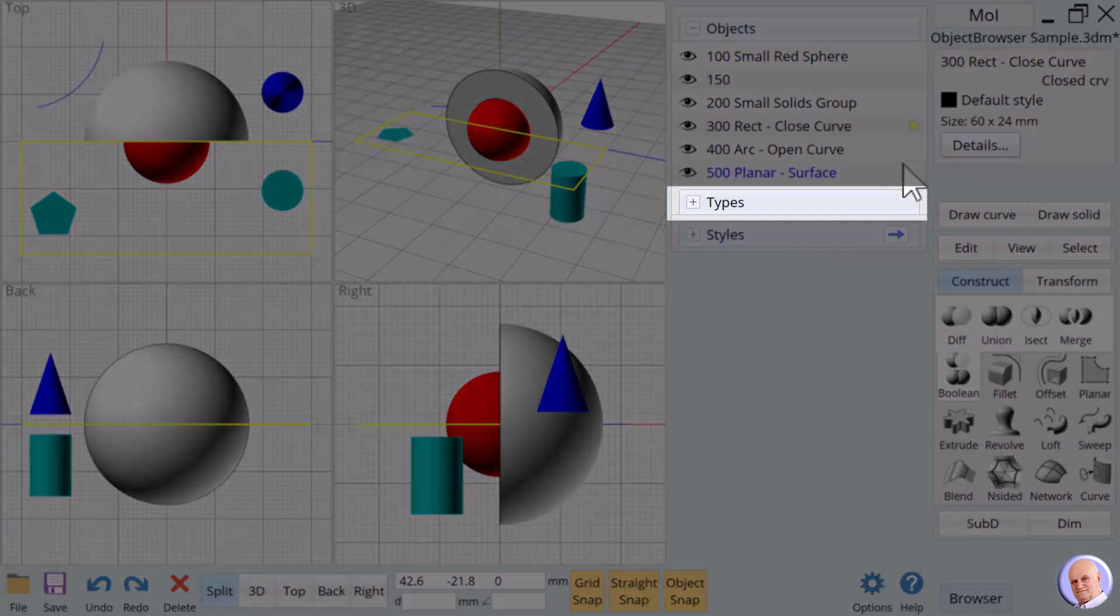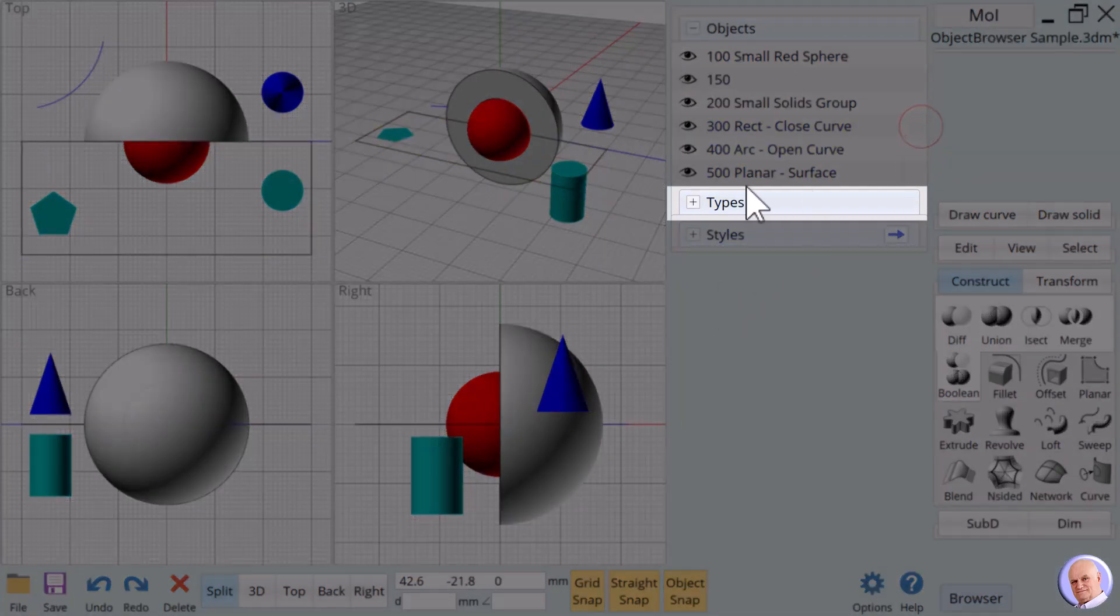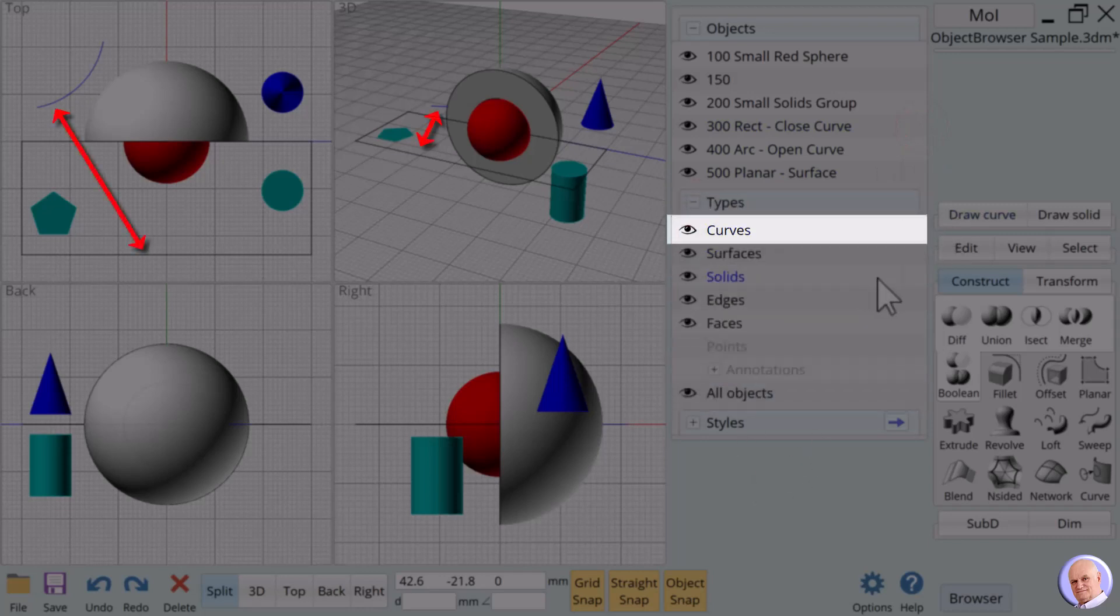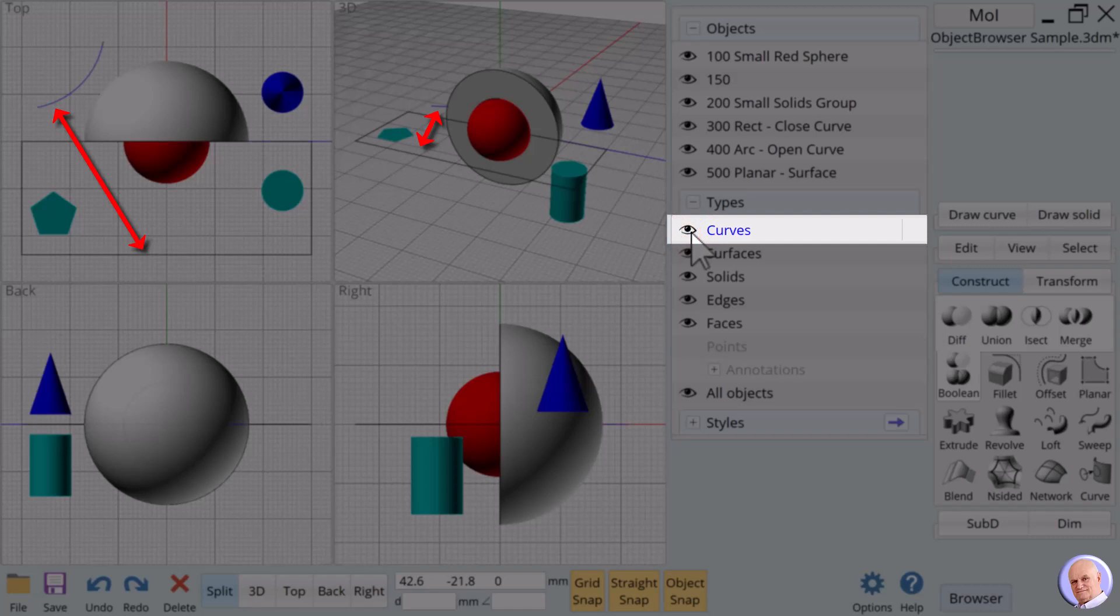Every noun or part of a noun is defined as a type. 2D nouns are called curves. We will toggle curves using the area to the left of the curves type.